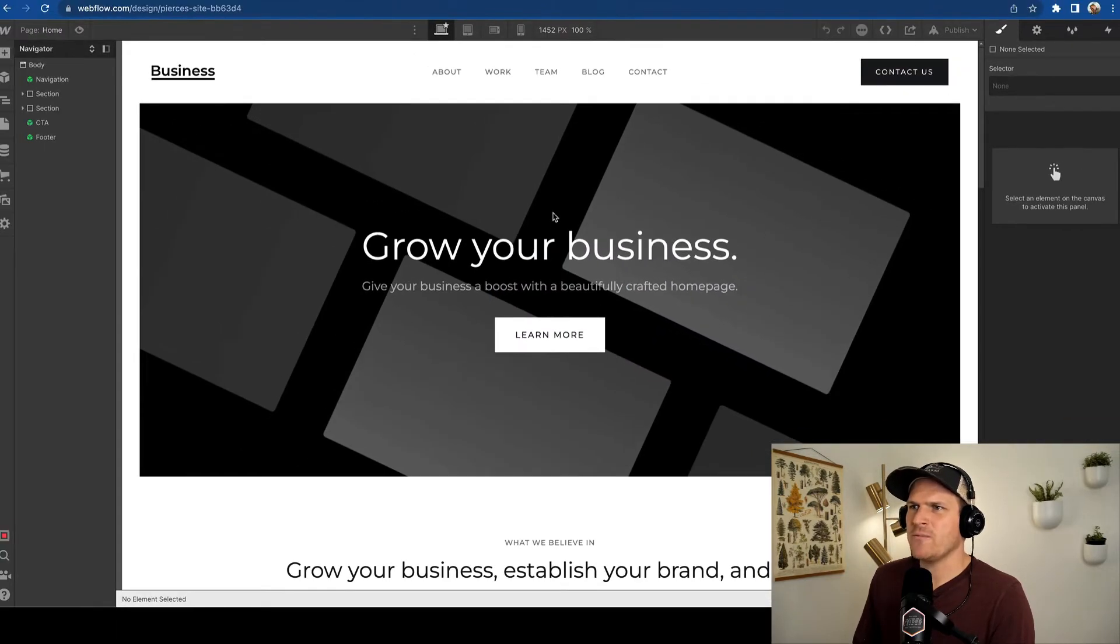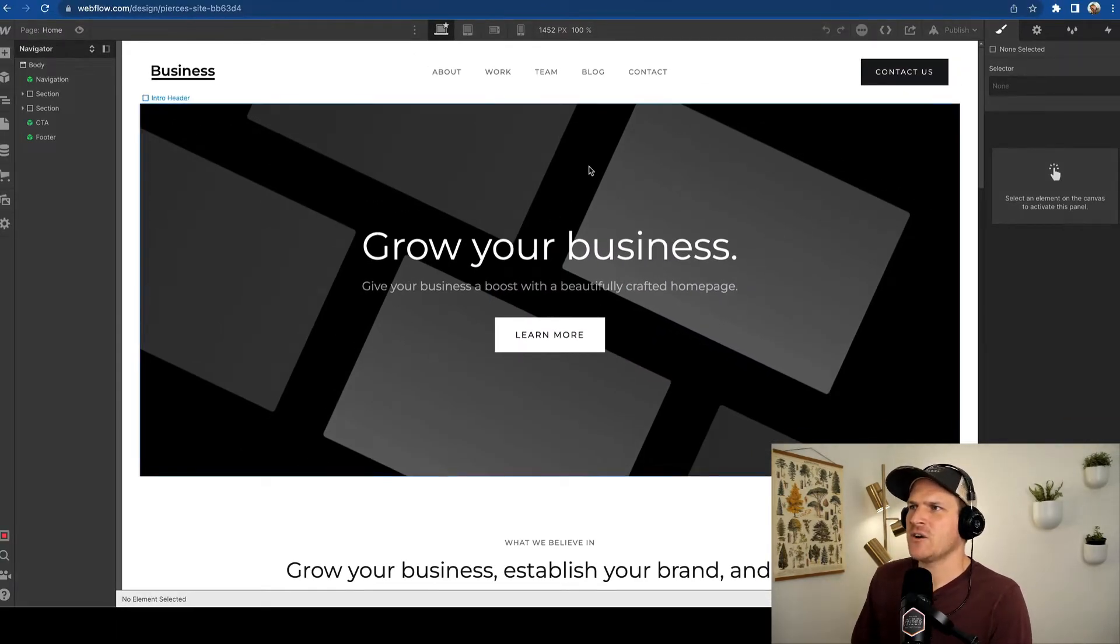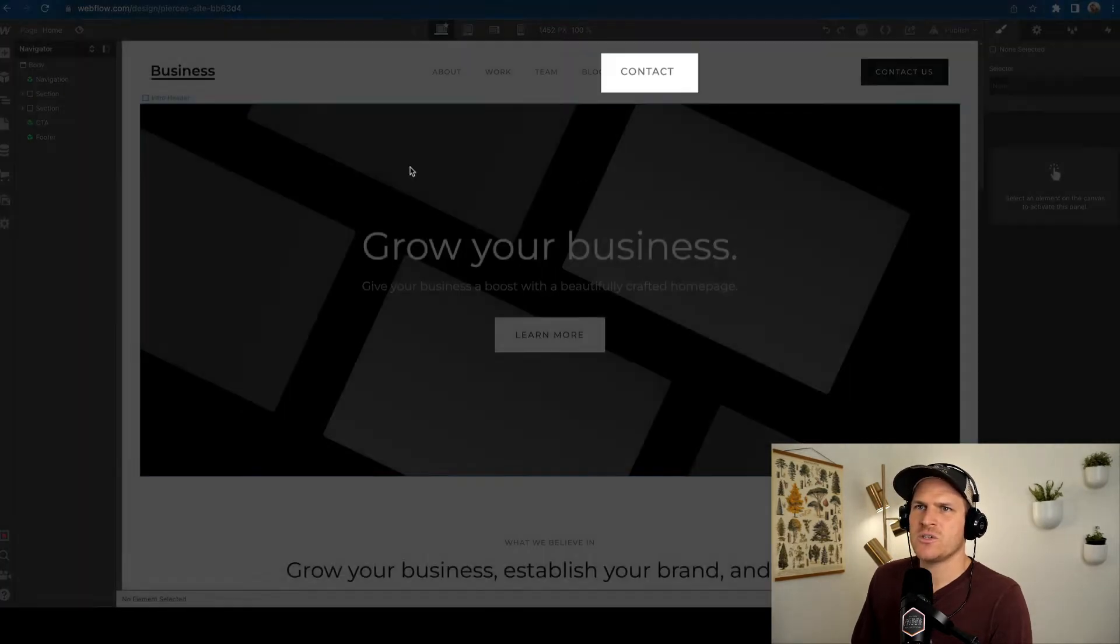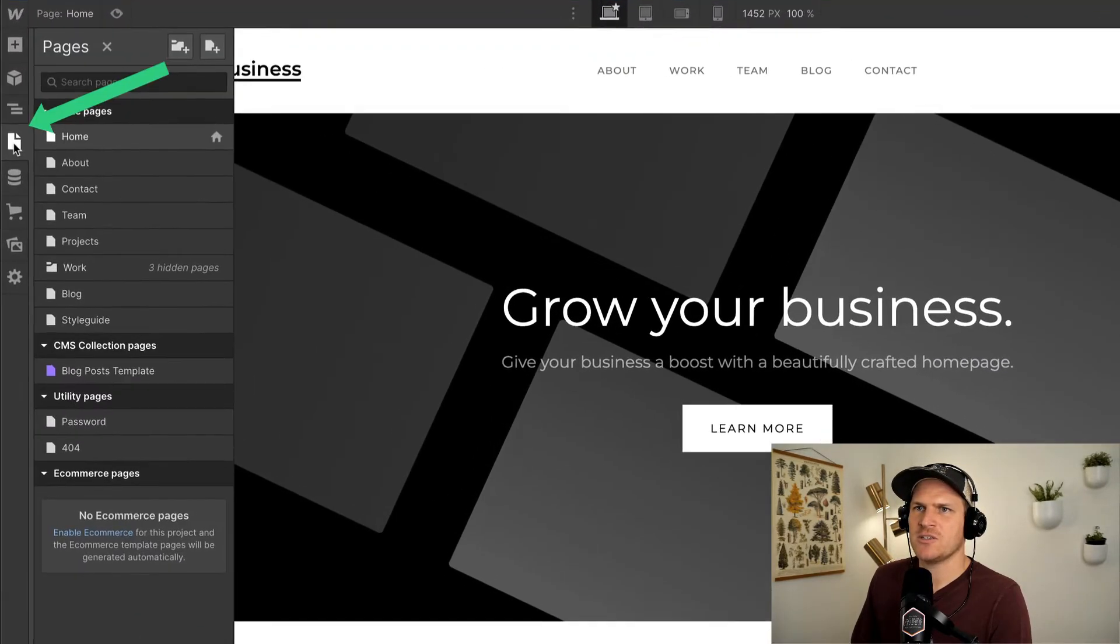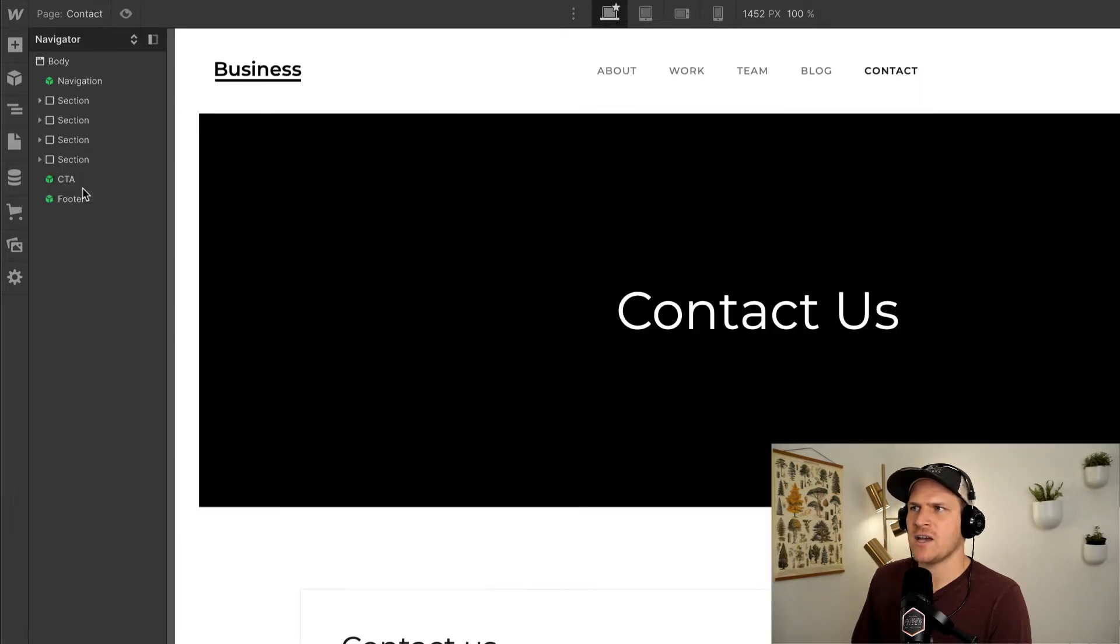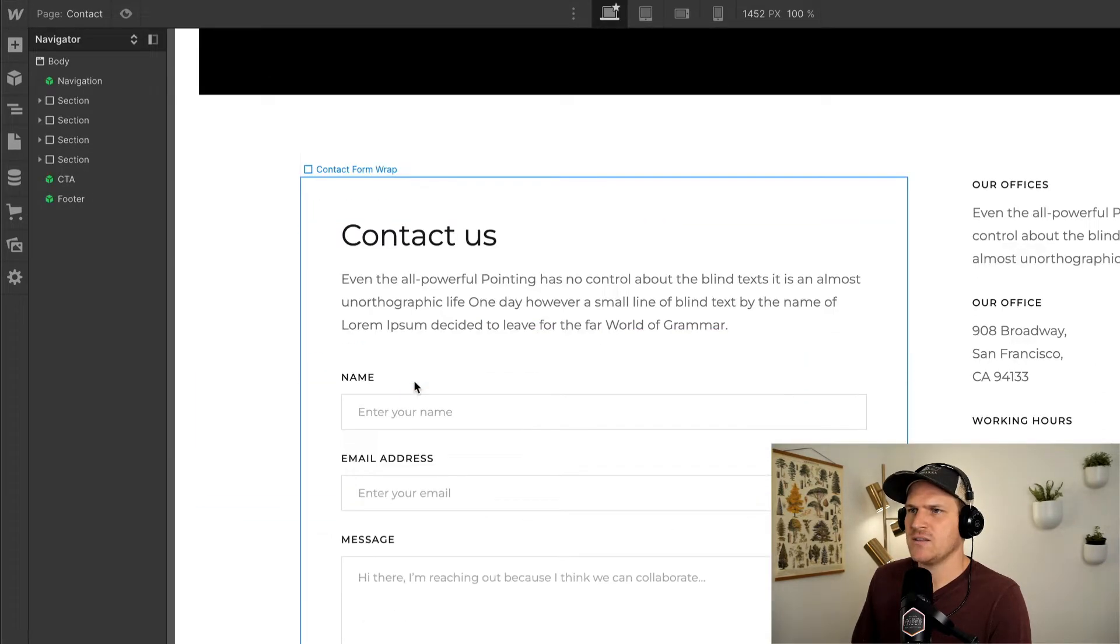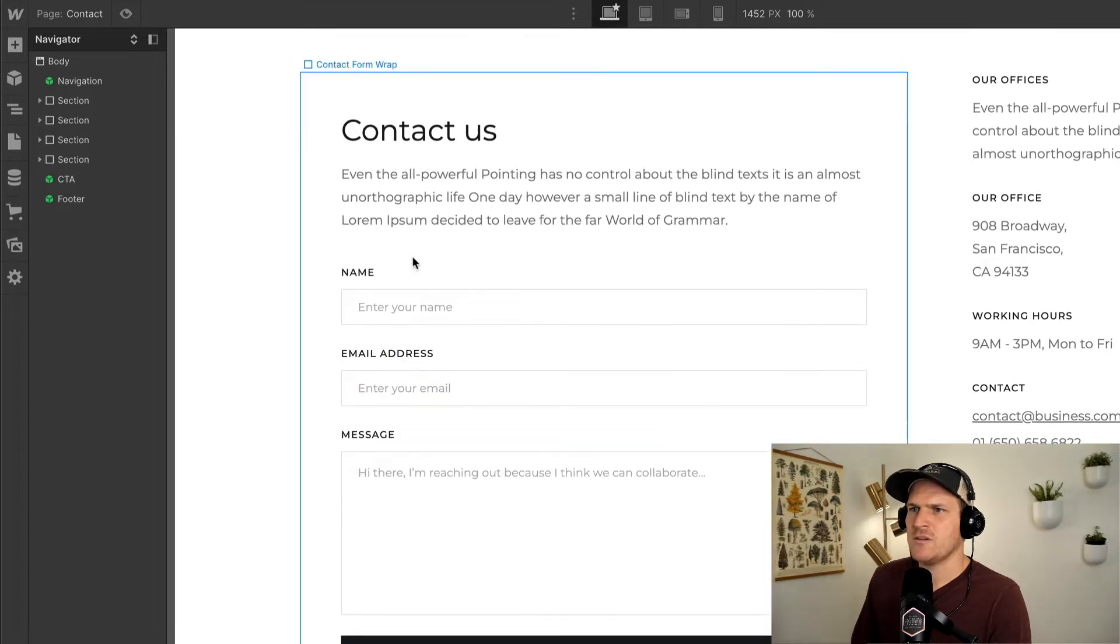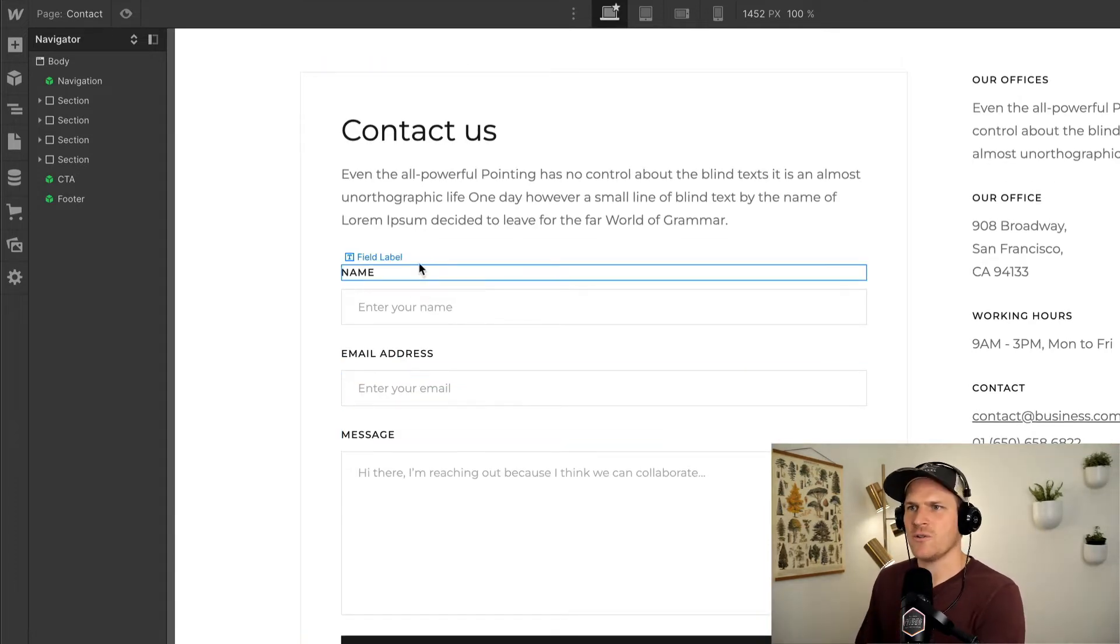So now we're in the Webflow website editor and we can see that there's already a contact page made for us. We'll just have to navigate to it under the pages section. So currently we're under home. Let's navigate to contact. And here we can see that there's a contact form already built. Now we just need to learn how to wire it up to our workflow.